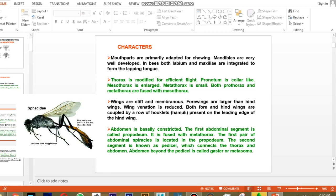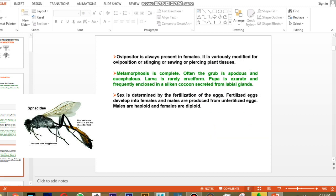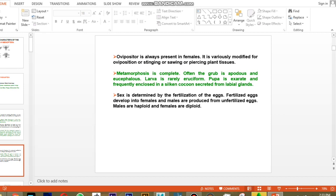The abdomen beyond the petiole is called the gaster or metasoma — the bulged posterior portion of the abdomen. The ovipositor is always present in females to lay eggs, and in some cases it is modified for defense, such as stinging, or for sawing and piercing plant tissue.